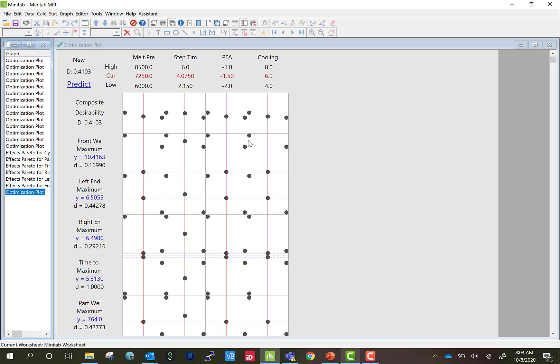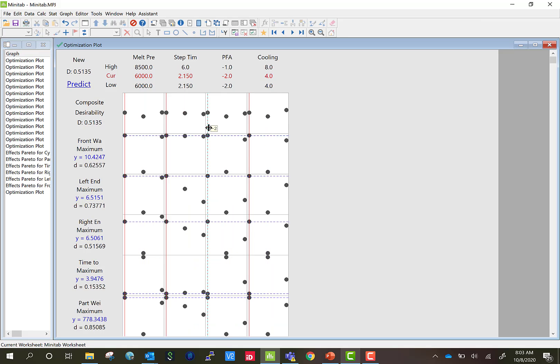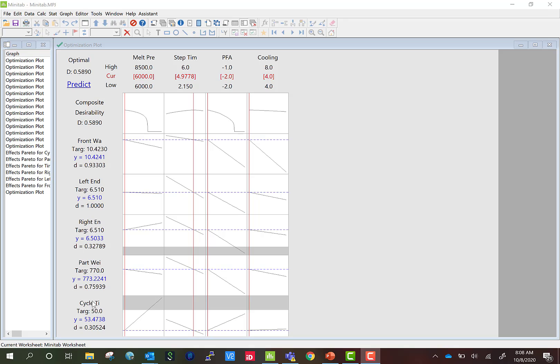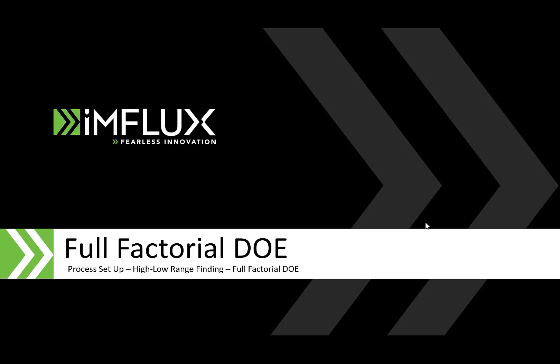Often times, I'll have two or three different set of process parameters to test from the response optimizer. I'll have one focused on just improving the dimensions. I'll have one focused on optimizing for part weight. And then I'll have one optimizing for just cycle time. The next step is to enter those parameters into your injection molding machine and verify if they meet the success criteria for your project. If not, I would continue testing or maybe expand into a bigger DOE.